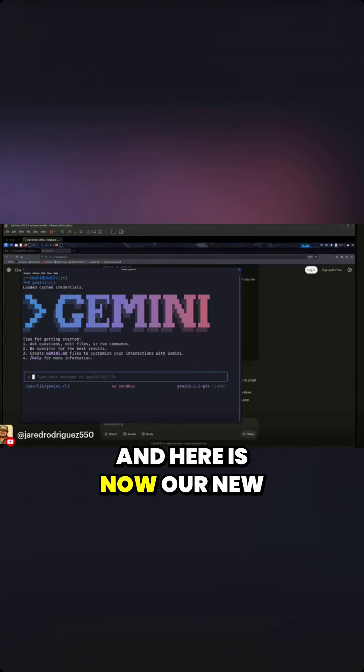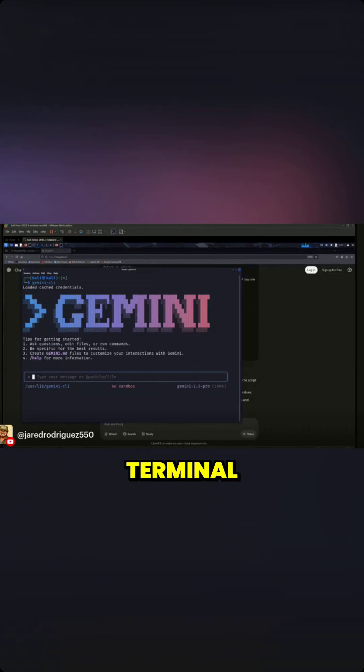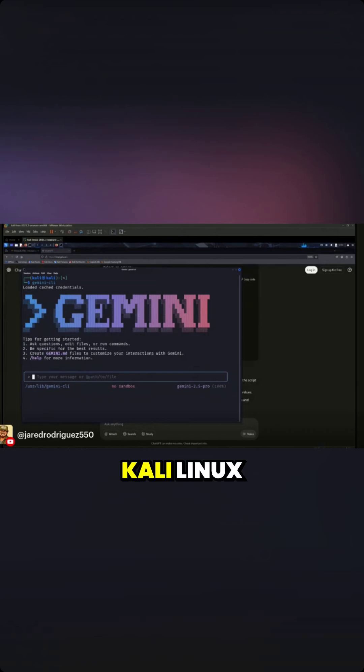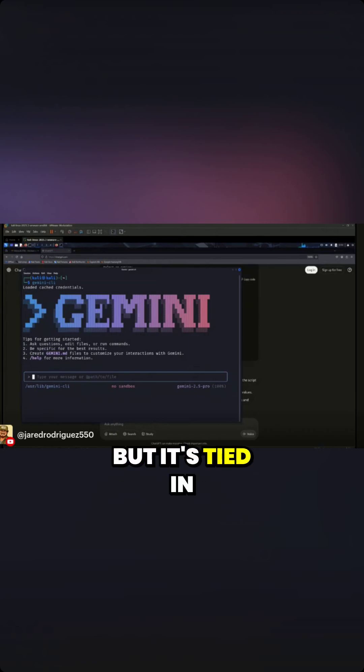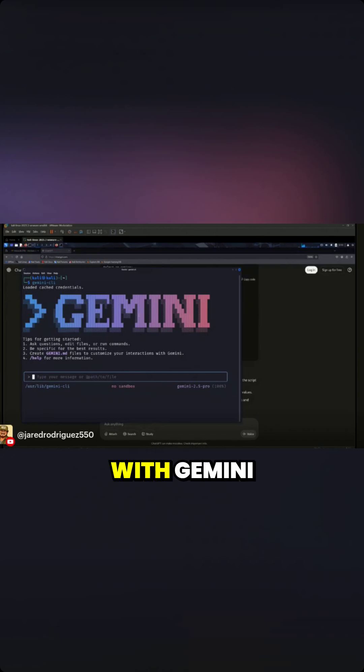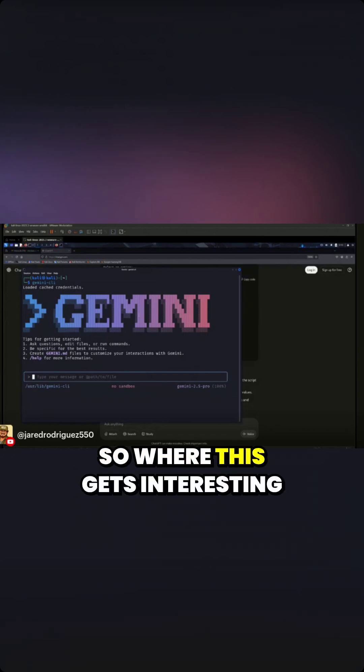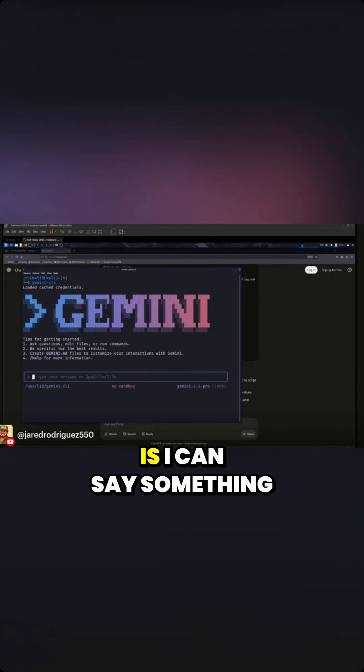This is for Kali Linux, but it's tied in with Gemini. So where this gets interesting is I can demonstrate how it works with natural language commands.